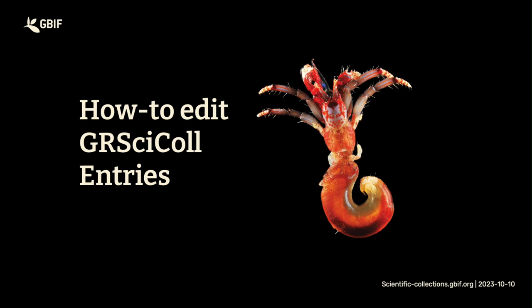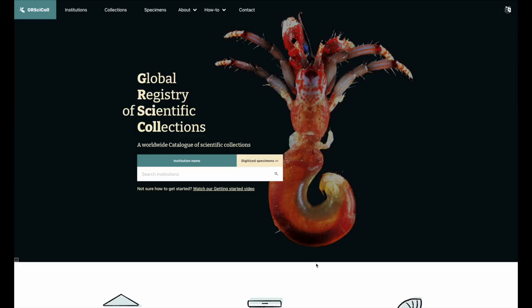Hello everyone, here is how to update the Global Registry of Scientific Collections, also called GRSciColl.